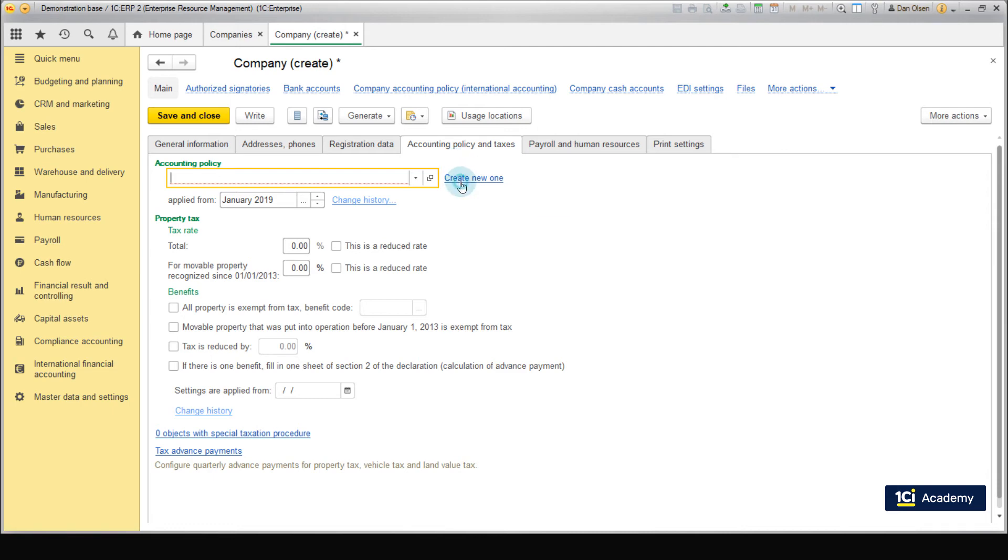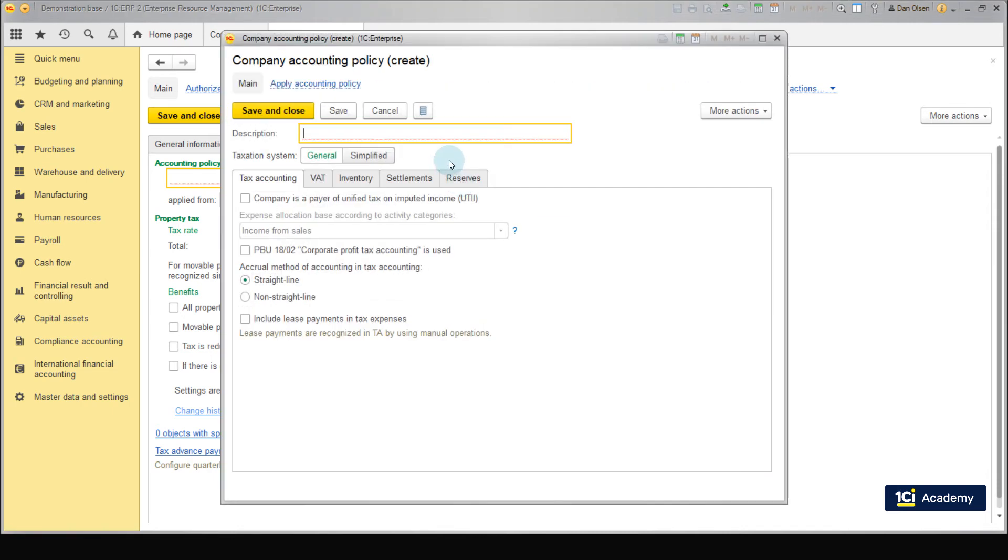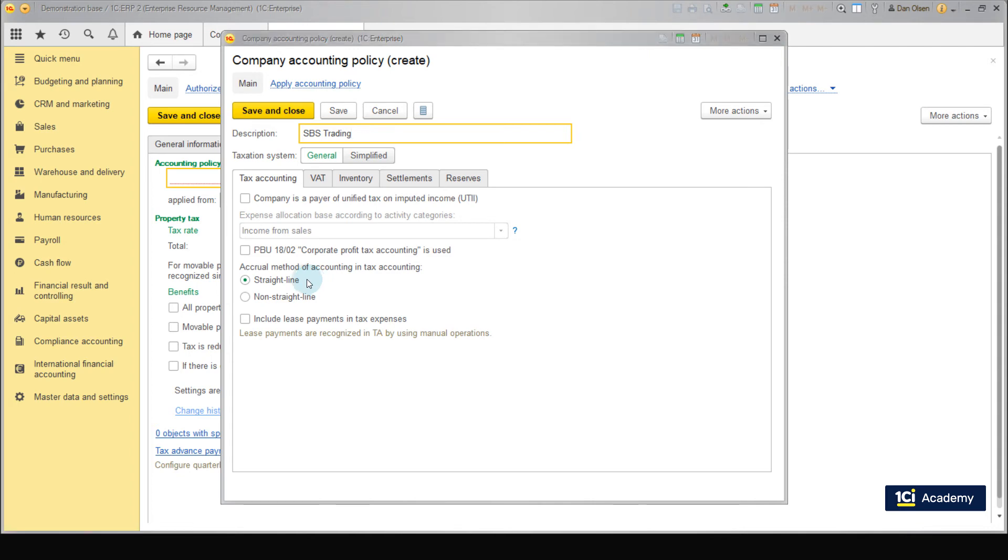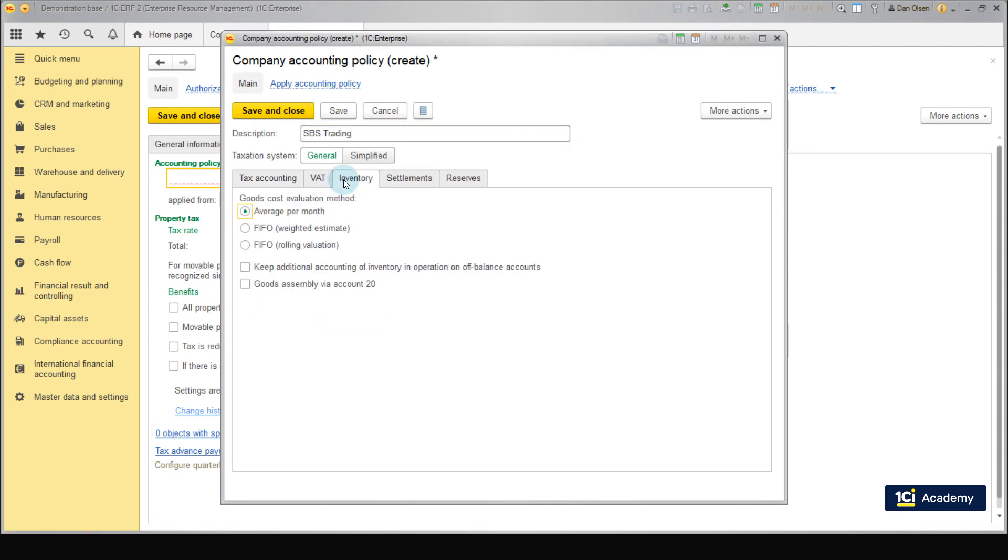Select the Create New One command and enter the Accounting policy name. The Depreciation Method will remain straight line. This method is used by the majority of companies, including SPS Trading. Switch to the Inventory tab and select the FIFO rolling evaluation method of the goods accounting. This method will be used for the entire company. Click Save and Close.